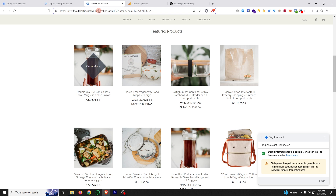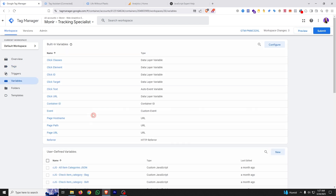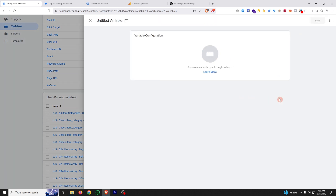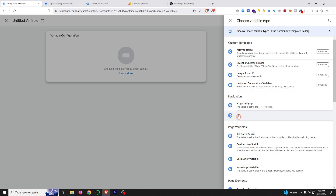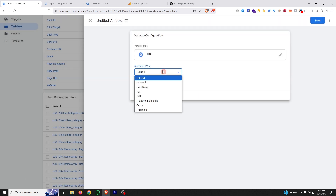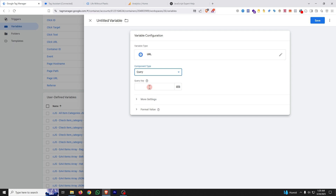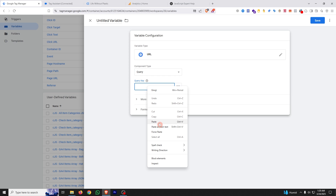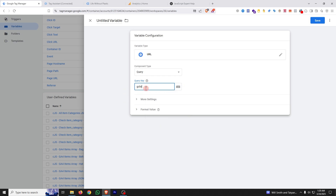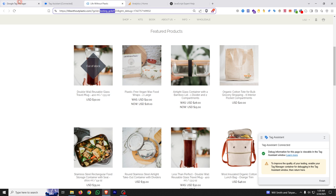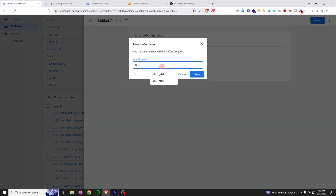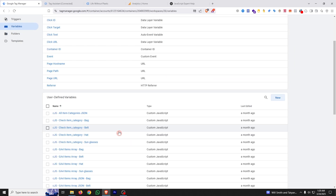To capture the value, first you need to create a variable in GTM. Copy the query parameter name and go to Google Tag Manager. Click on the Variables section, and under User Defined Variables click New. Under Navigation, select the URL type variable. Set the component type to Query, then paste the query parameter name — GCLID. This variable will pull the value of that query parameter. Save it with the name GCLID.